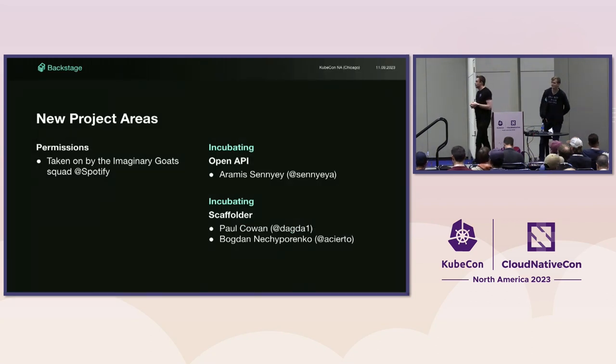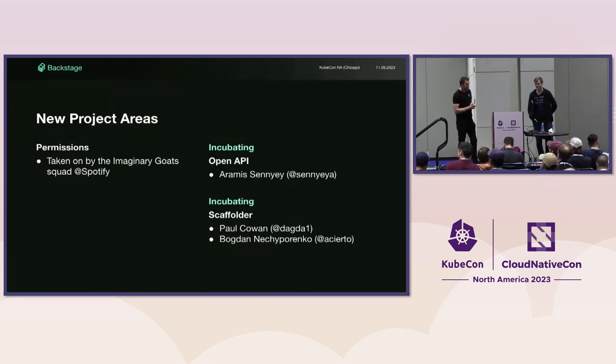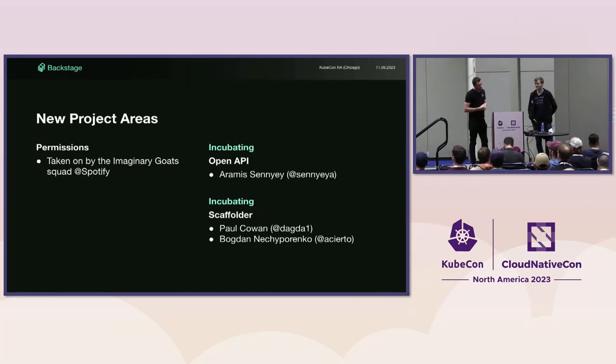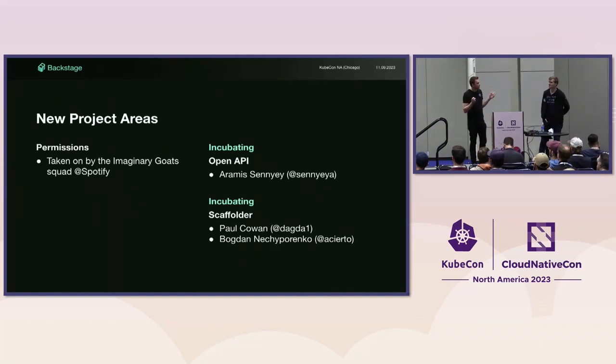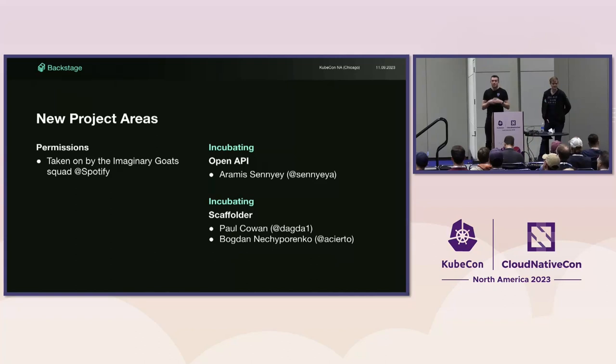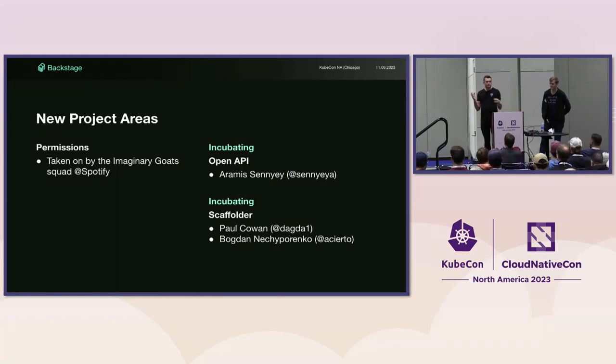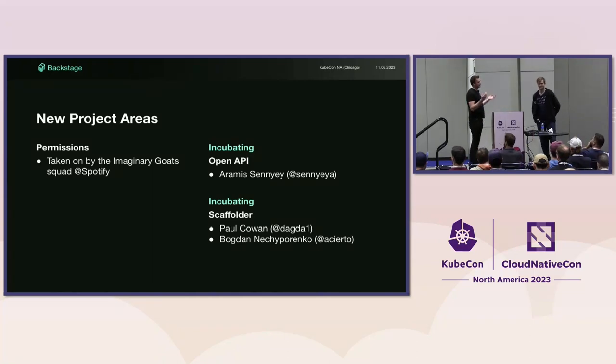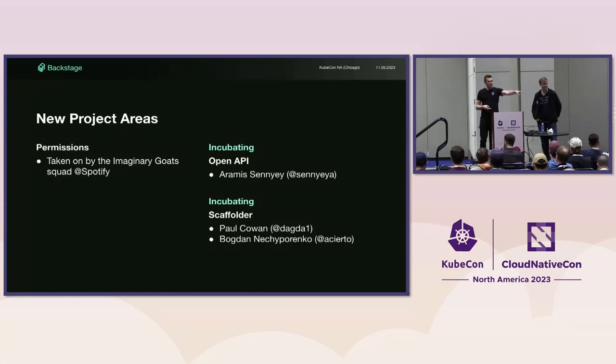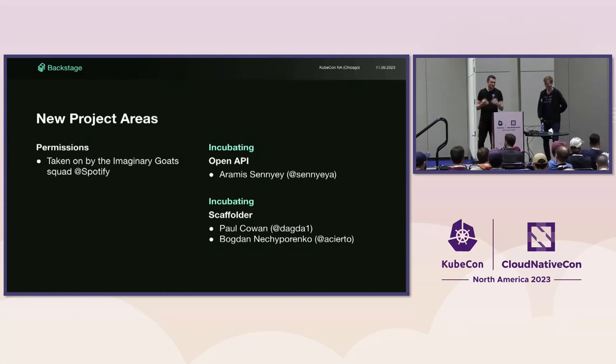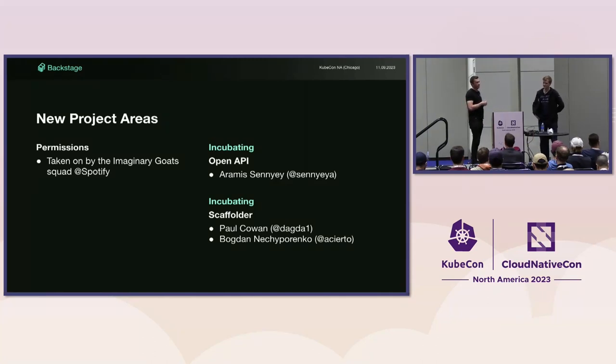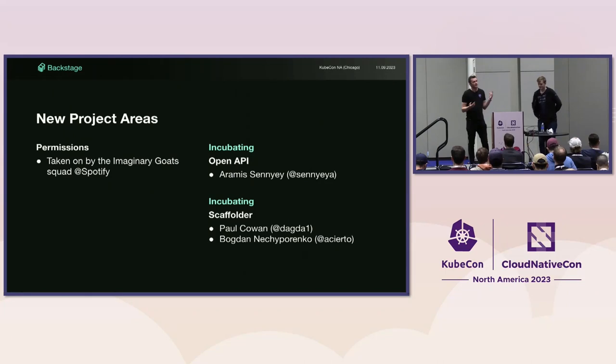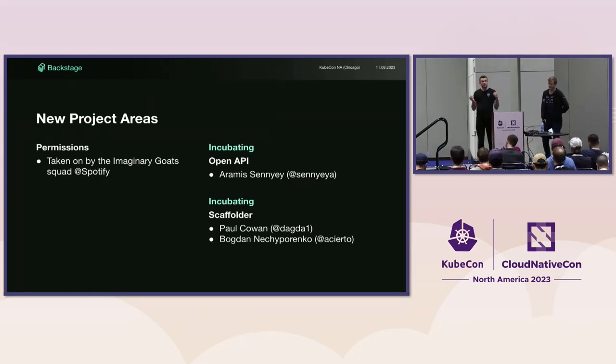I want to call out some new project areas that we've added to the project since Amsterdam. We've got three new project areas with dedicated people taking ownership of these parts of the code. Incubating is basically going to be partly maintained by the maintainer team. We help kick things off until we're at a comfortable place to hand over more of the maintainer cost.